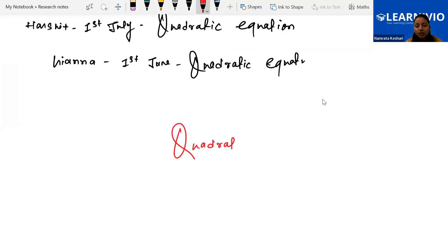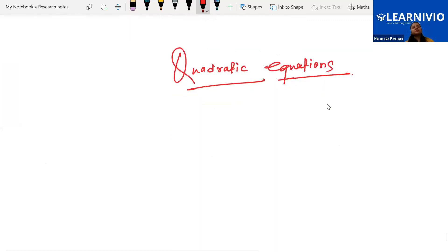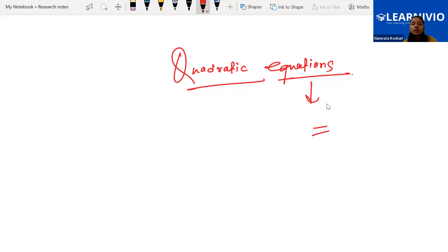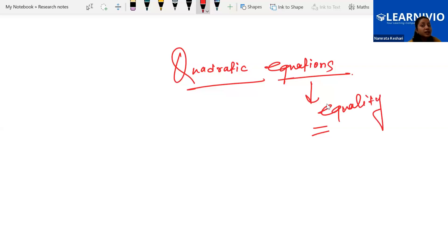We're starting quadratic equations today. The word 'quadratic' is already familiar — when the degree of a polynomial is 2, it is called a quadratic polynomial. Here in quadratic equations, the highest power of the variable will be 2, and there must be an equality sign.